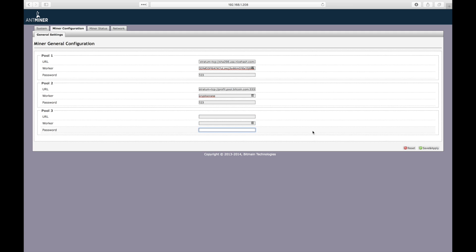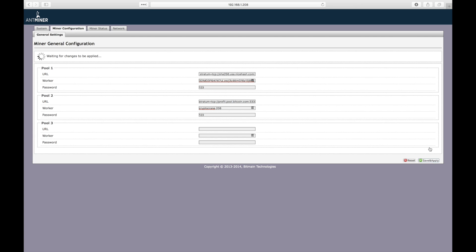Oops, I almost forgot. You can also append a name to the worker ID for this pool as well. Finally, click the save and apply button to restart the mining engine using the new configuration.